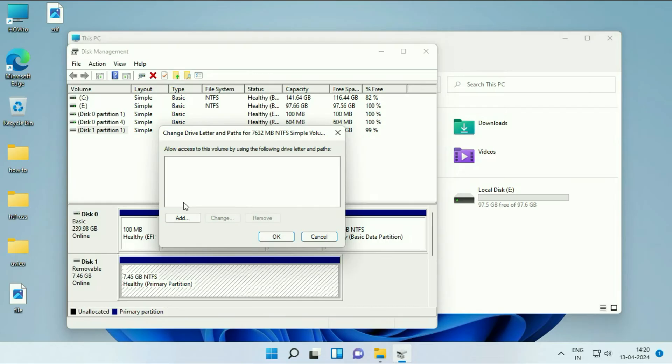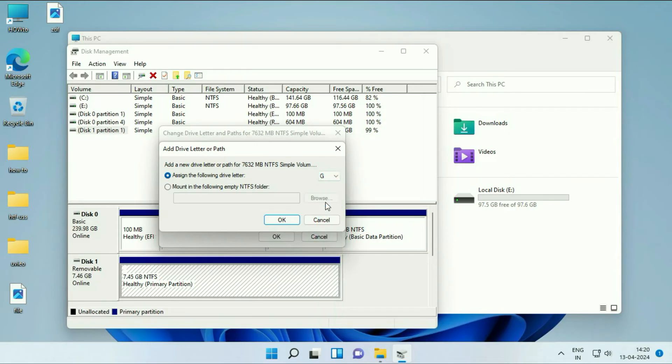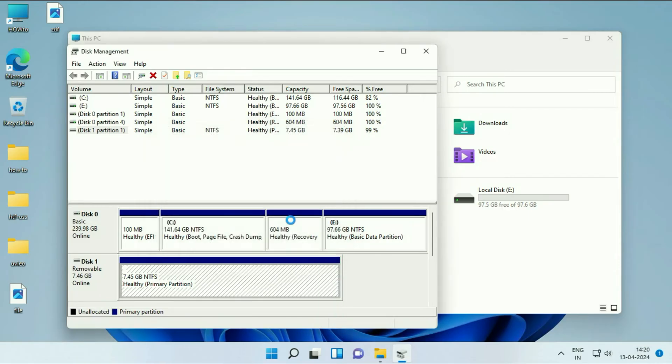Now you have to add a drive letter. Click on Add. Now assign any drive letter, like this. Then click OK.